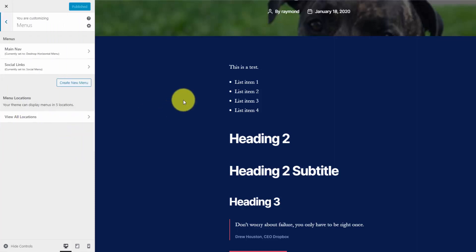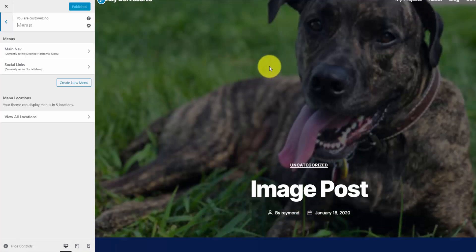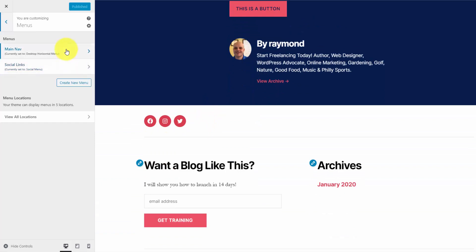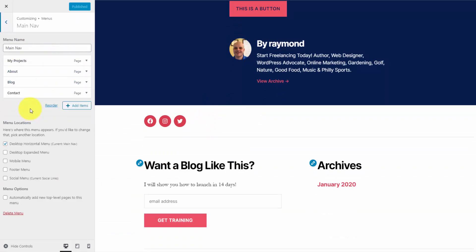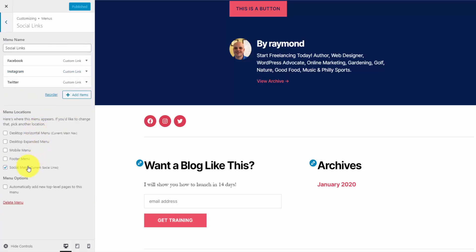If I jump into the menus, I have two menus created — one for my main navigation and one for my social links, which you can see down here. Jumping into the main nav menu, you can see that 2020 gives you a couple of different menu locations. I have my main navigation set to the desktop horizontal menu, and my social links set to the social menu. You may want to play around with these menu options depending on how you have your website or blog organized.